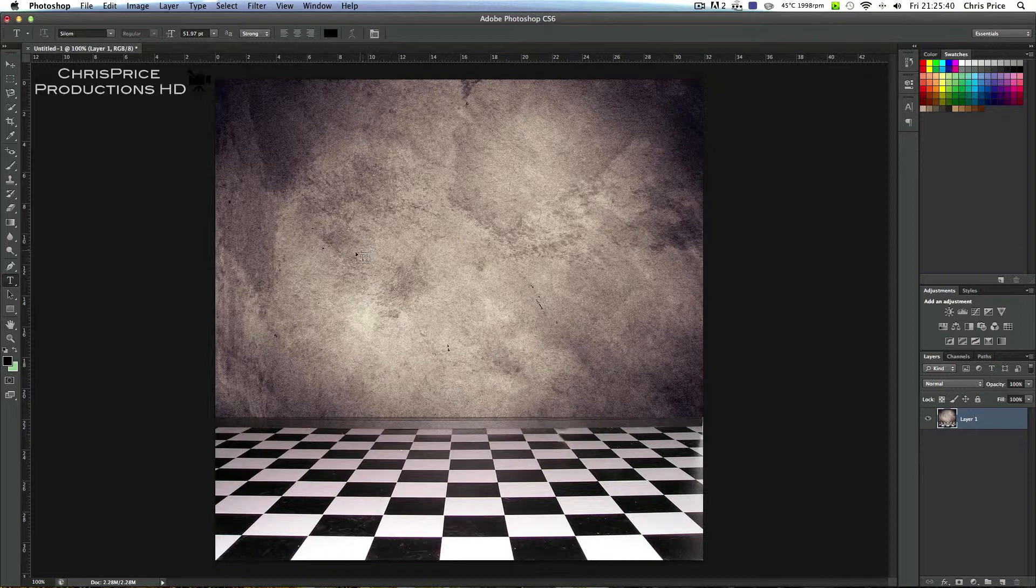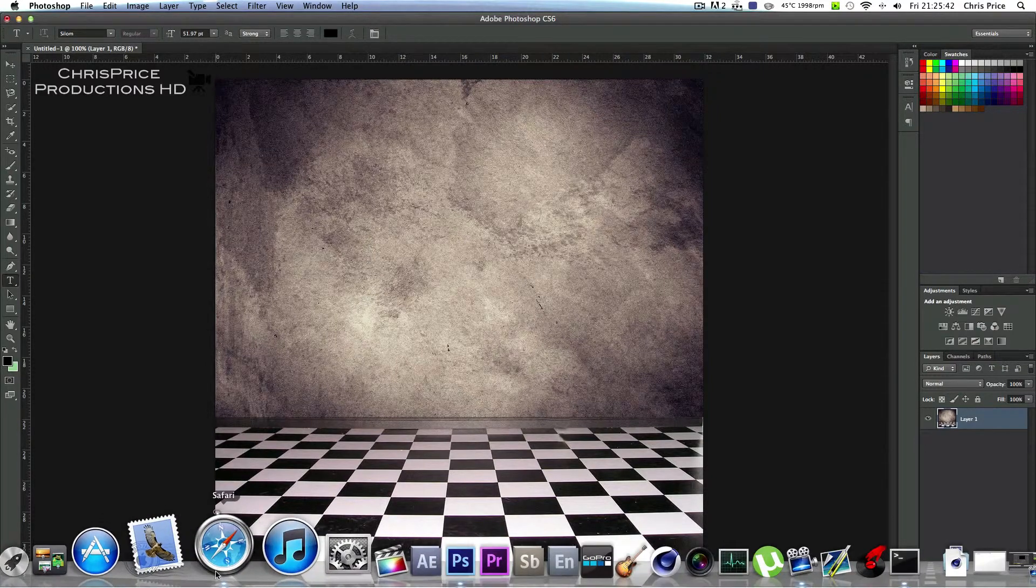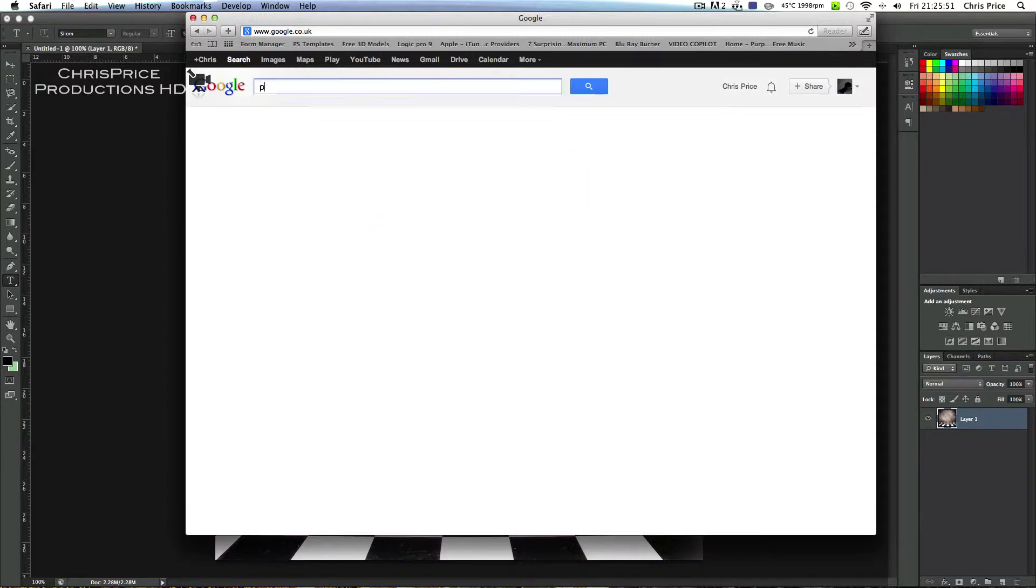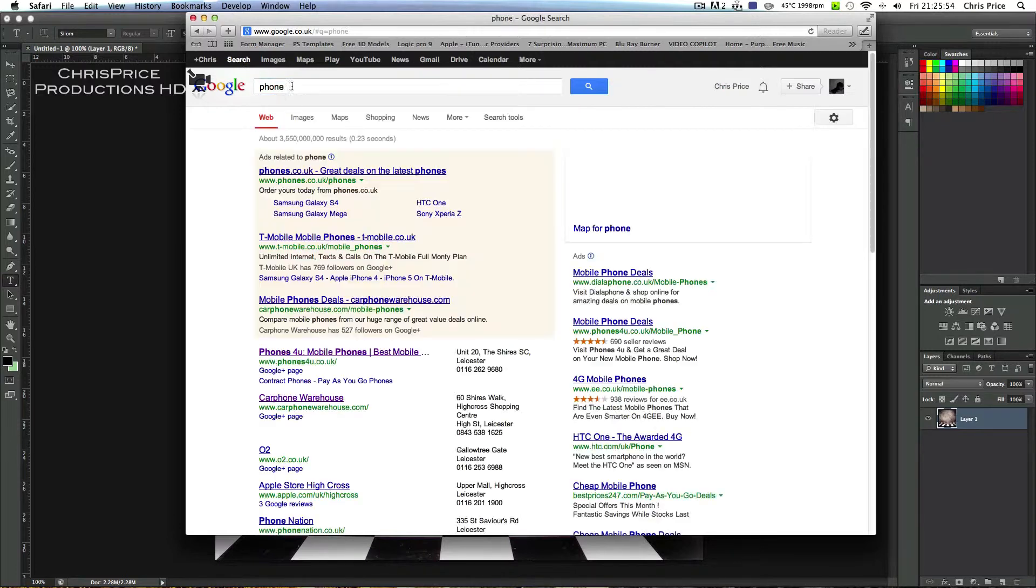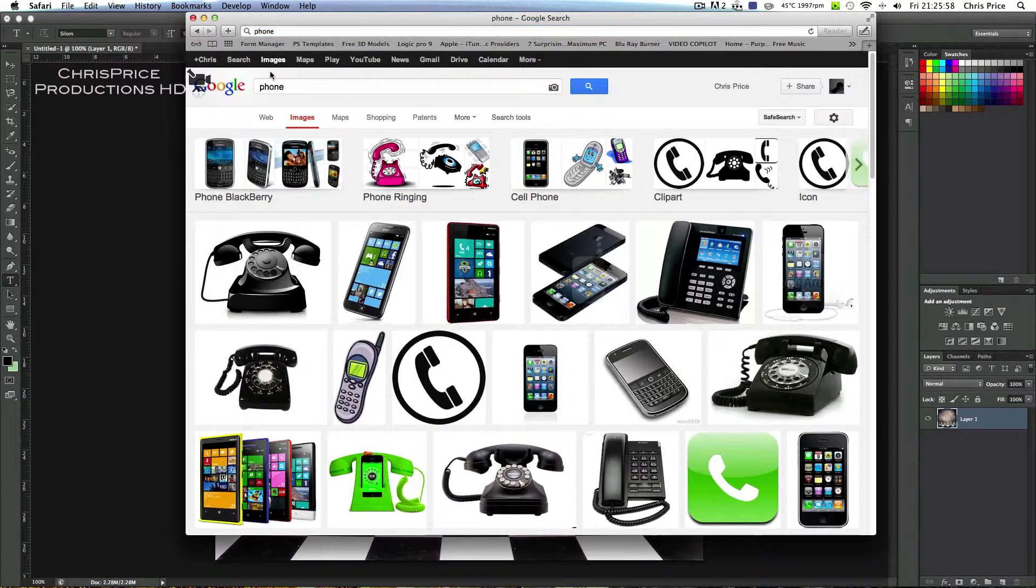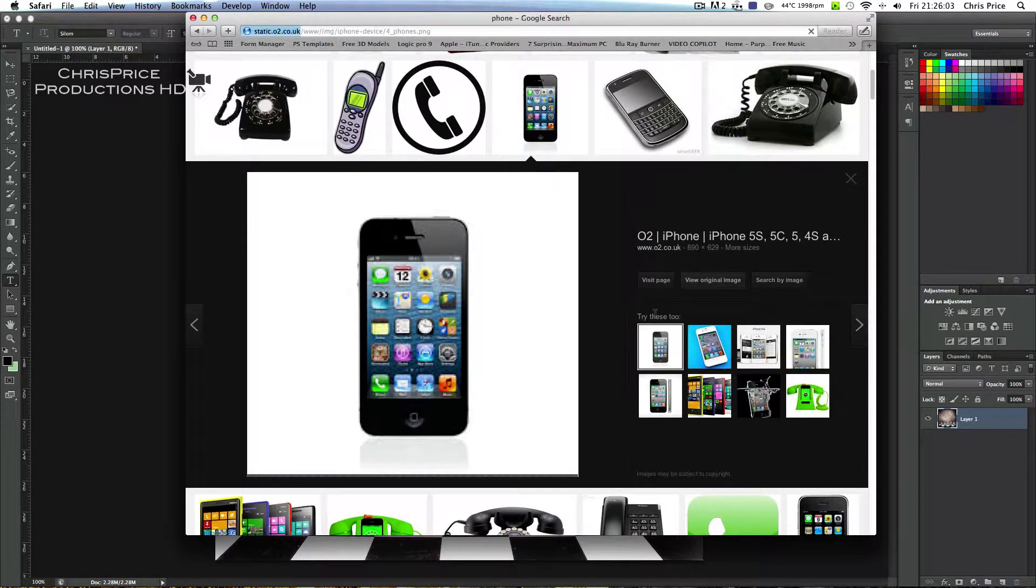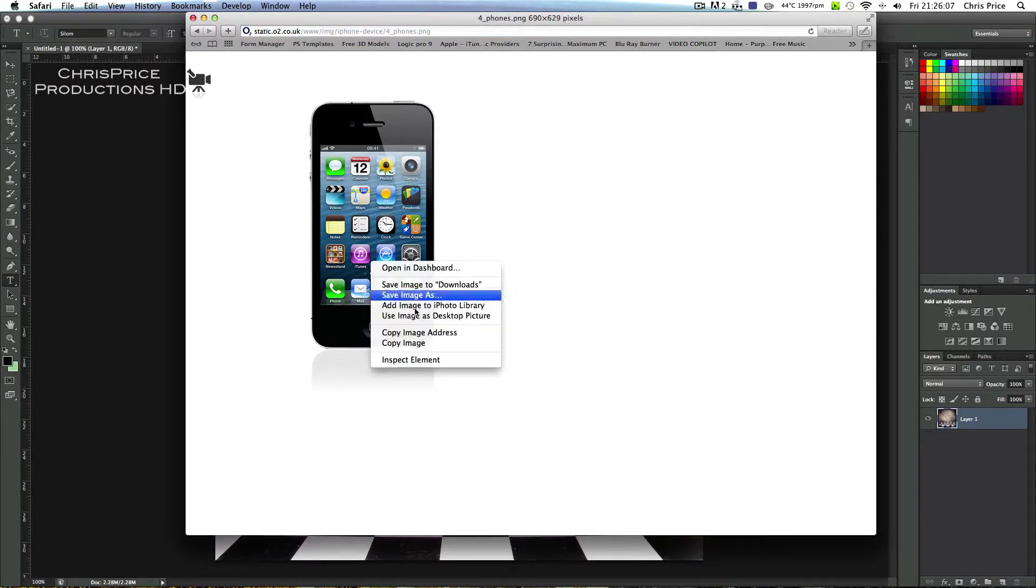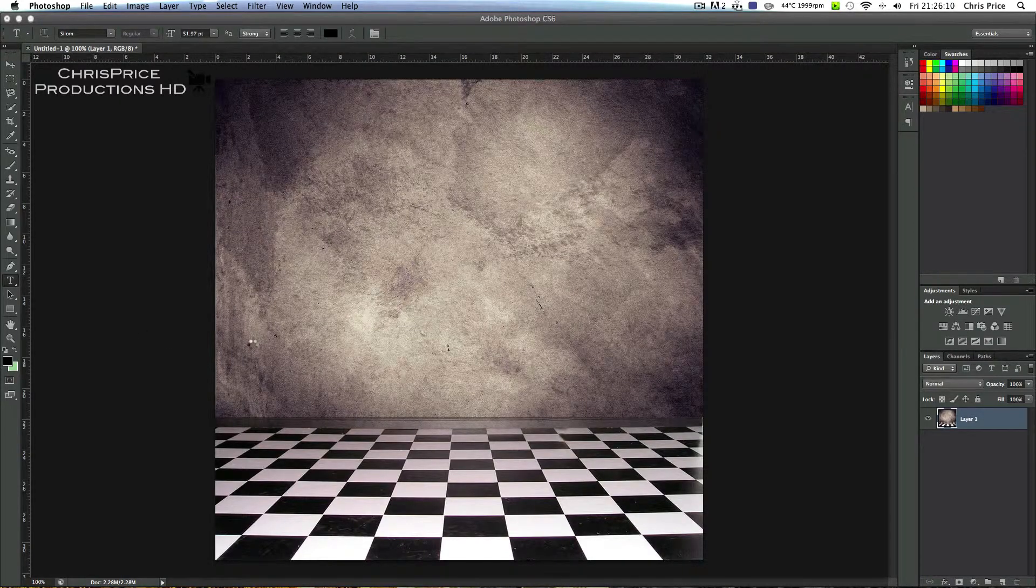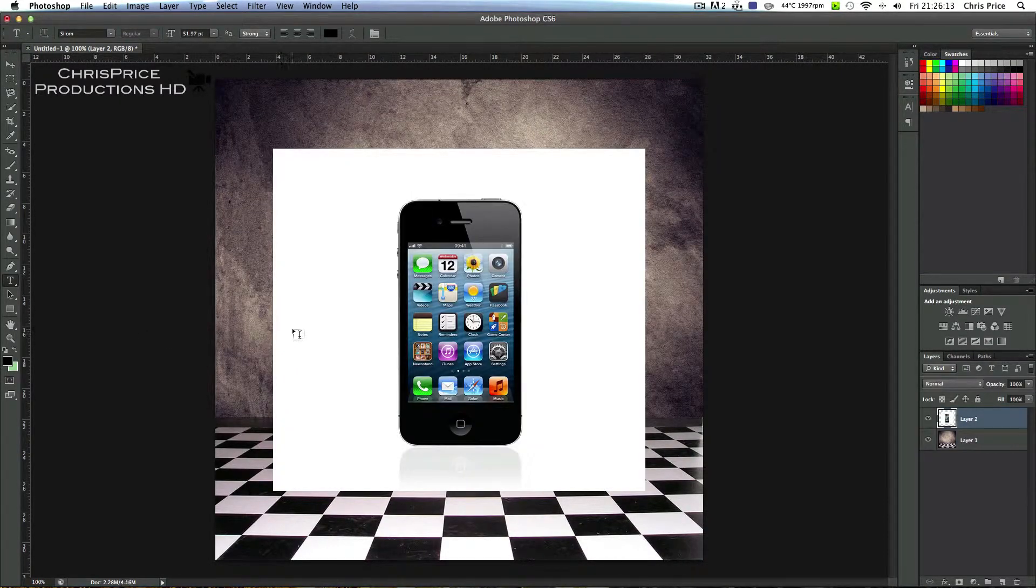Then you want to go into Safari and go on to Google, or Internet Explorer if you're a Windows user. You want to type in phone, go on images and we will find a nice phone. Let's find this one, this one looks right, the iPhone, the iPhone 5, decent phone. We'll copy that and Control V or Command V, we'll paste it in.